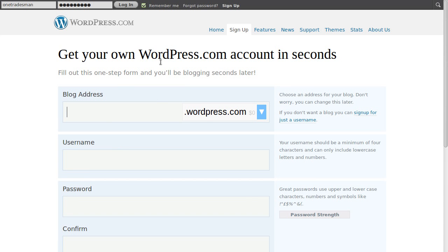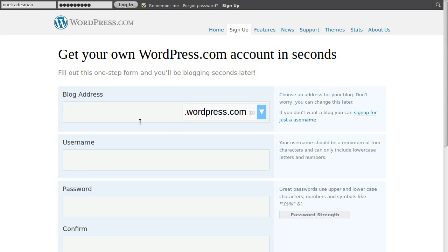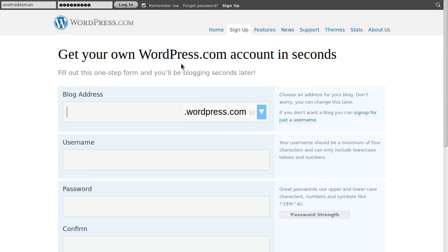So this is the page it's taking us to. All we need to do with this blog address there, just type in there whatever you would like as your website address. It'll be something.wordpress.com.